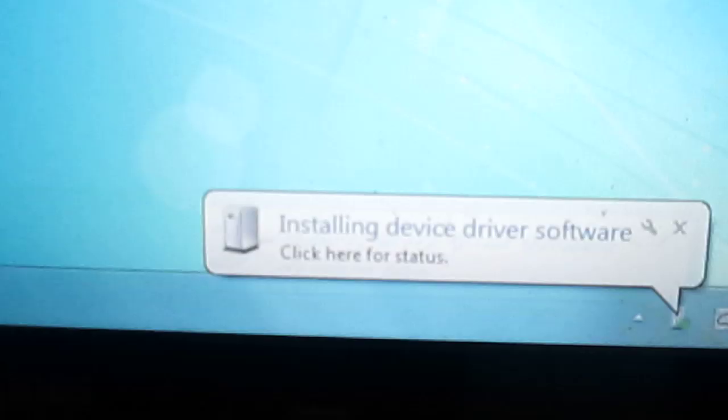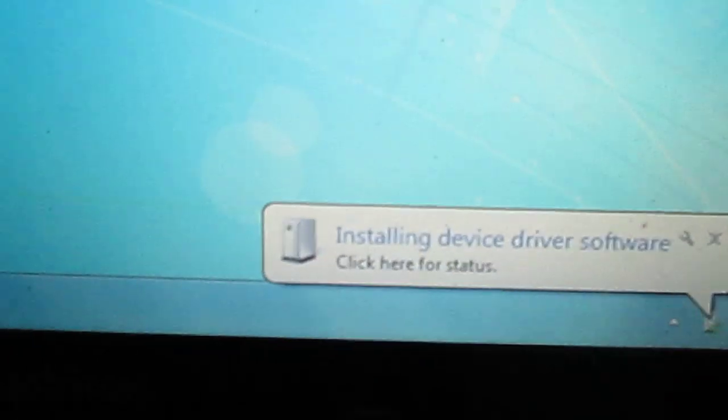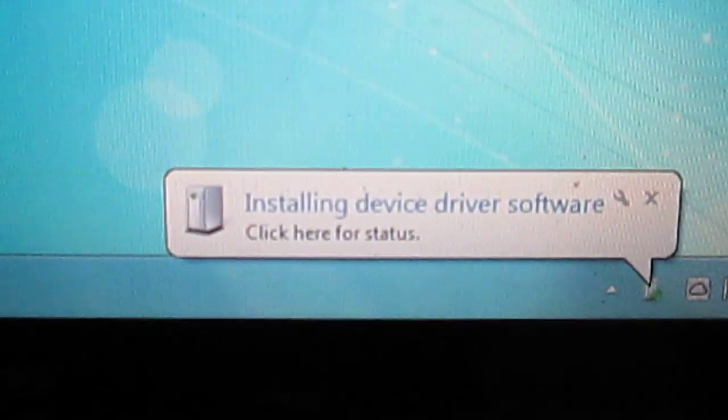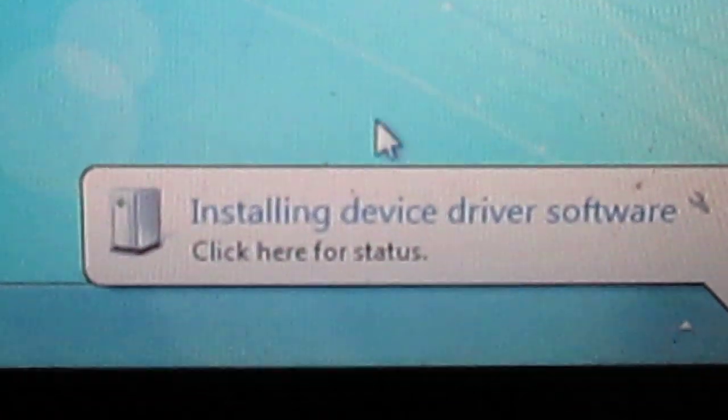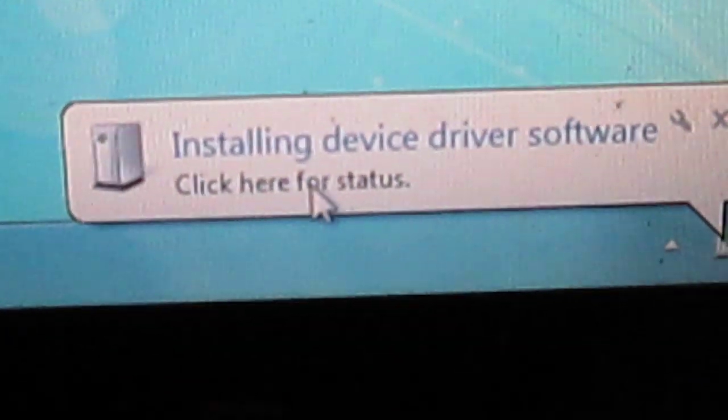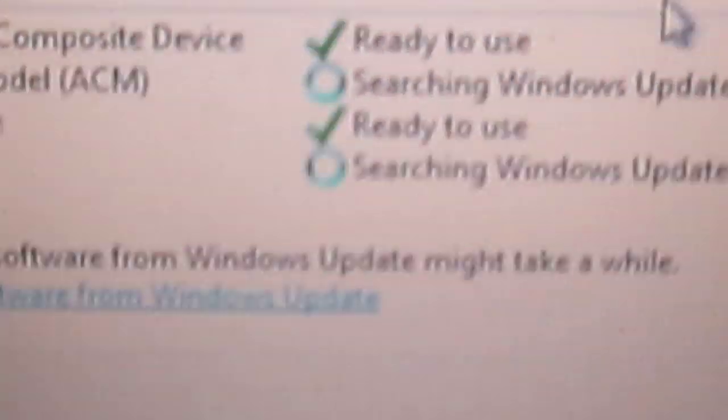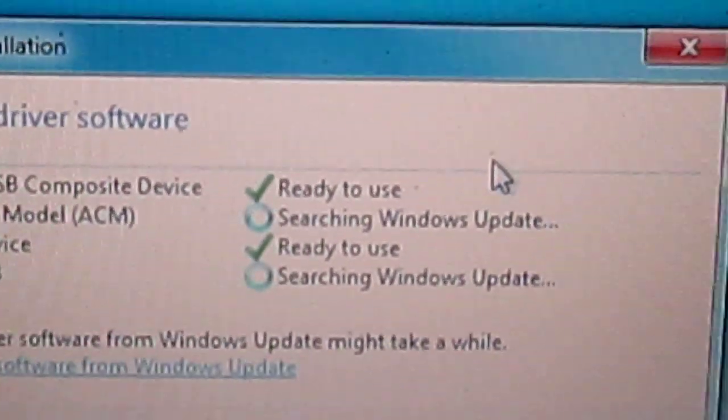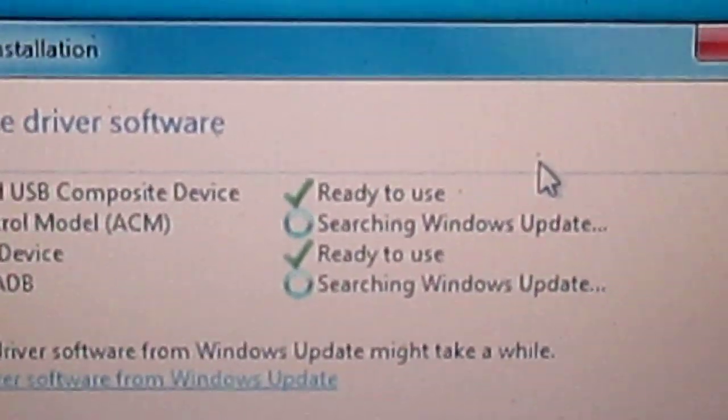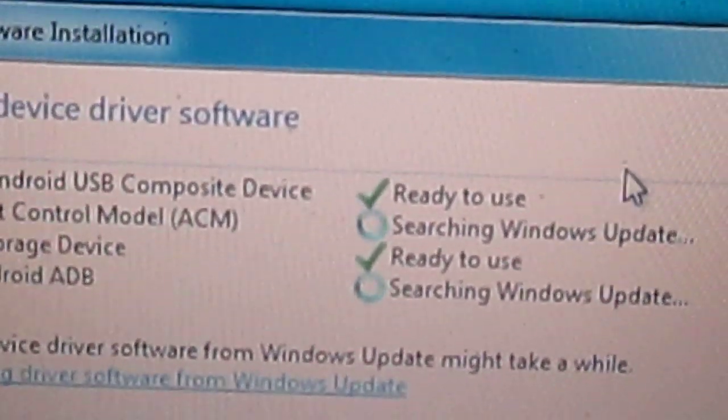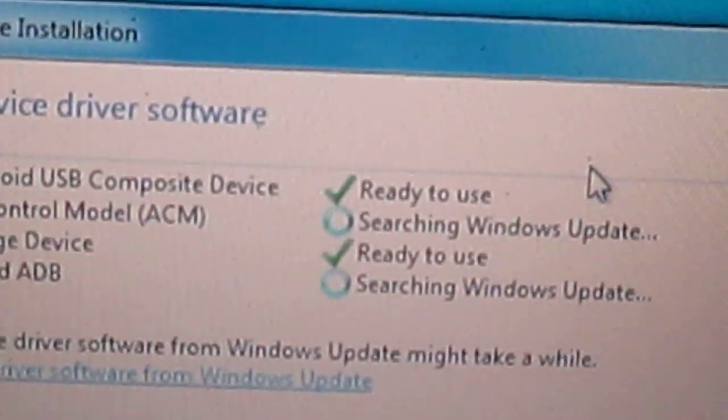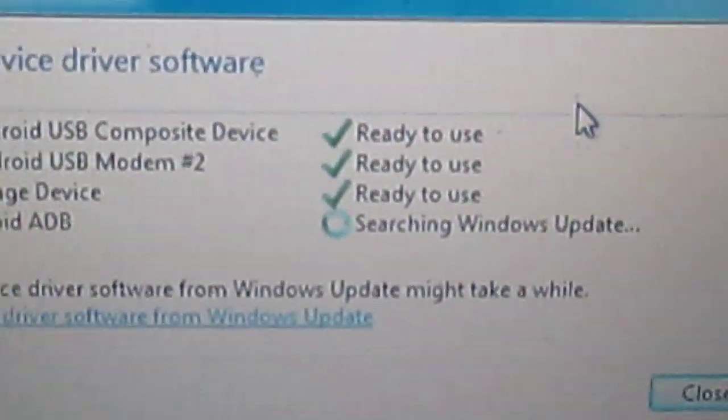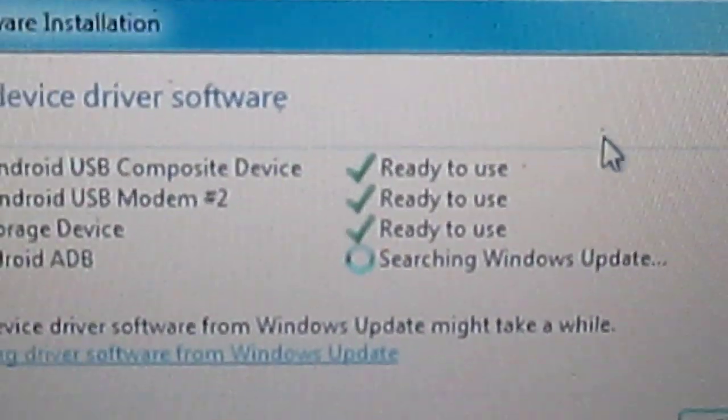As you will be seeing, a pop-down message will be appearing, telling you to install. The drivers are installing. So just wait for some time, let the drivers do its job and get installed.